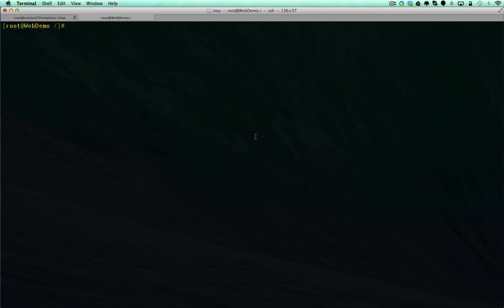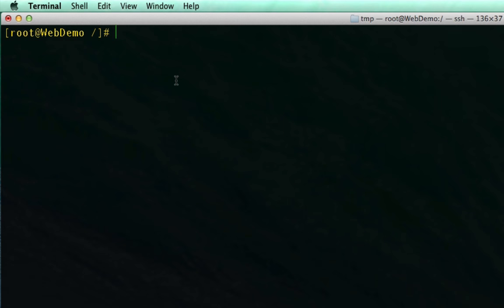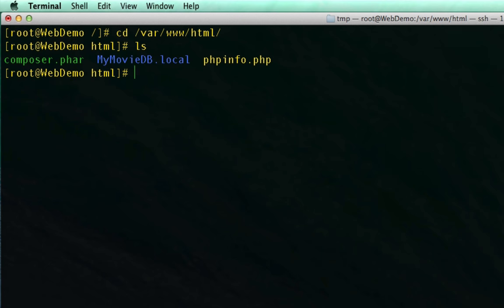The first thing we are going to cover is updating your Laravel instance, which is a fairly straightforward and easy process. We need to SSH into our web server, and from there, since we are already in the server that has the MyMovieAppDB application, we just need to go into the var/www/html directory where our project lives. Here we have our composer.phar file and our MyMovieDB directory. In order to update Composer, all you need to do is run php composer.phar and then type in self-update.